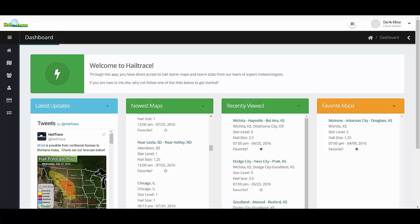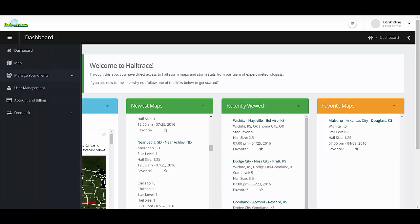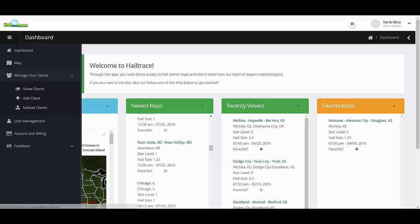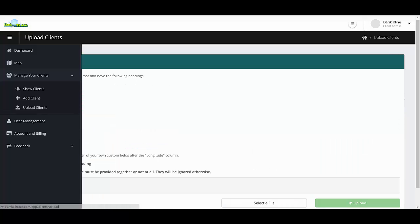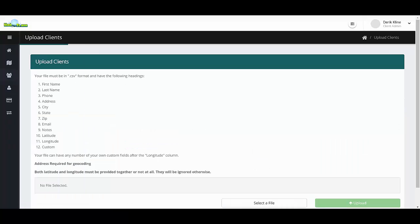In addition to that, we also have the ability to upload your client database and track that with all the hail storms around the US. In order to do so, you must have client plotting activated on your account. Once you do, you can go to manage your clients and upload a client list, which is simply a CSV file from Excel.